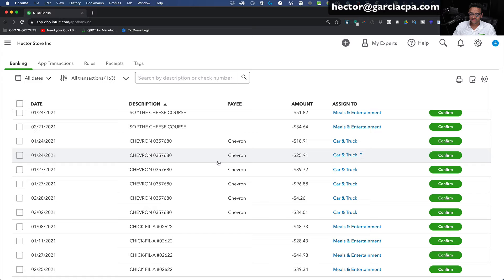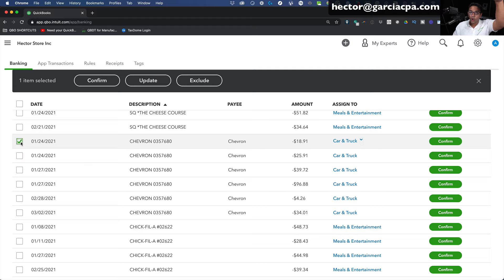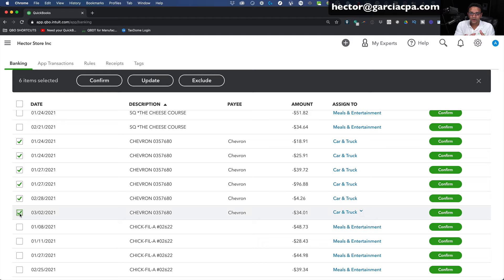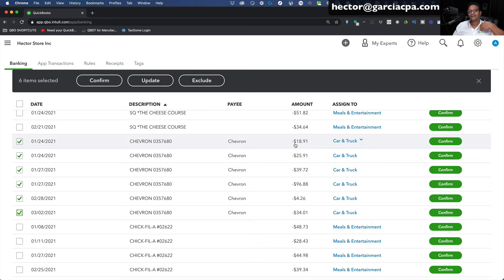I can accept all these as Car and Truck. I'll click the first one, hold the Shift key on my keyboard, and click on the very last one — that selects them all in one group. The payee is there and the category is correct. I'm going to batch enter all six of these in one shot by clicking Confirm at the top. That's the quickest, fastest way to categorize your transactions.